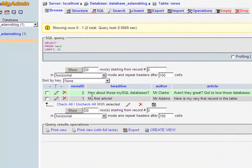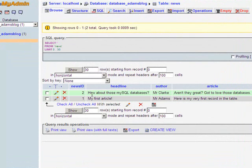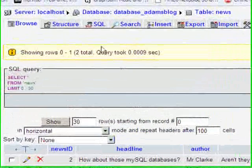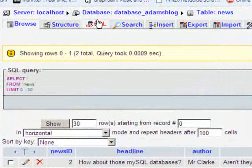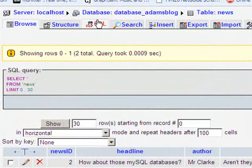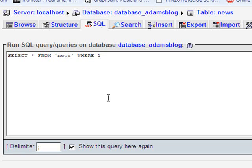Now, if you want to run queries, what that does is it actually grabs information from the table that you select based on certain criteria. So what we're going to do is go to the SQL link at the top here and that will open up this little interface.